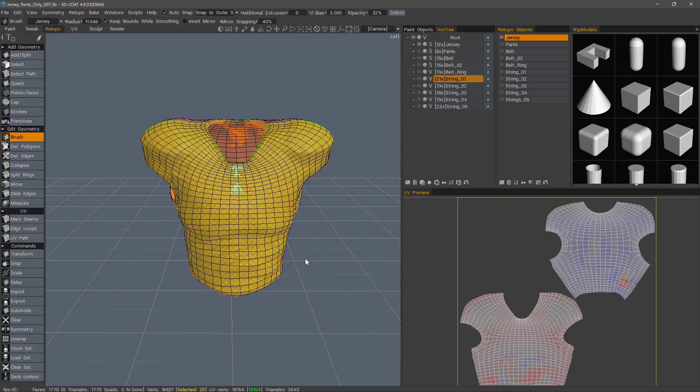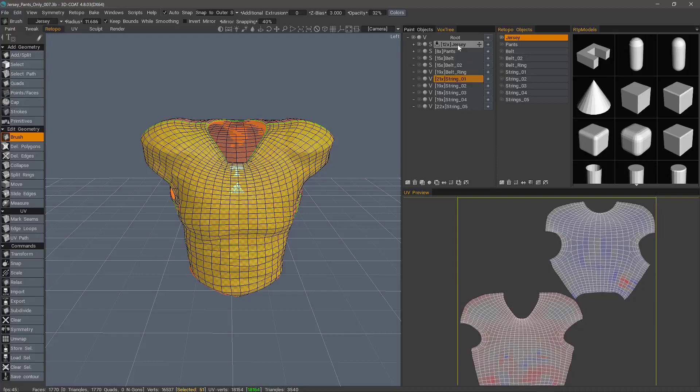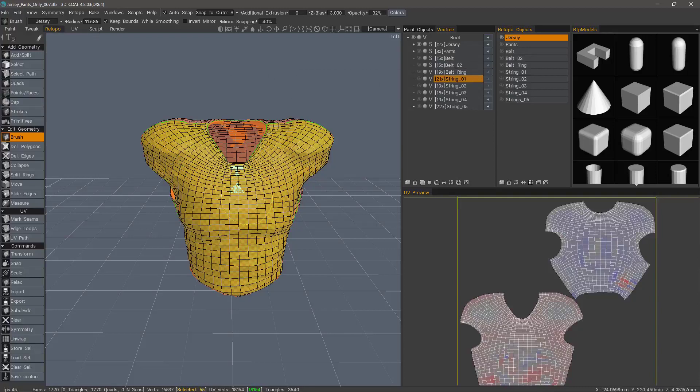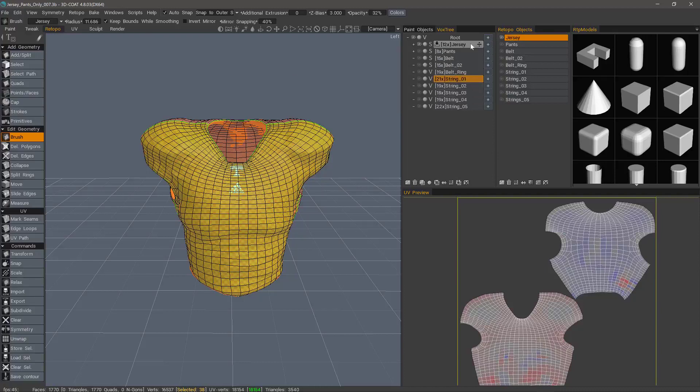In 3D Coat, it's handled somewhat differently, but the objective is the same. The way 3D Coat does it is it uses a naming correspondence between the high poly sculpt and the low poly retopo mesh. The Vox tree layer panel you see here is just a copy of what's in the sculpt workspace. This is the hierarchy panel that we see there. This just allows you to access it without having to step into that particular room.